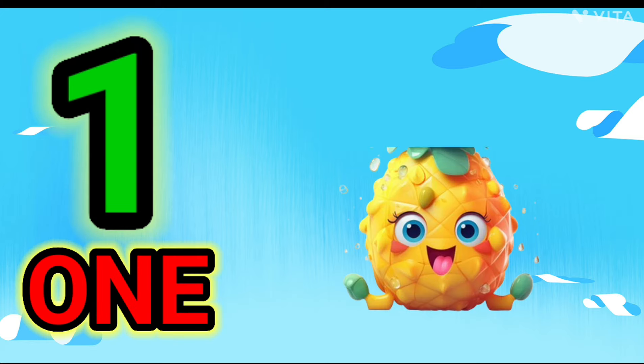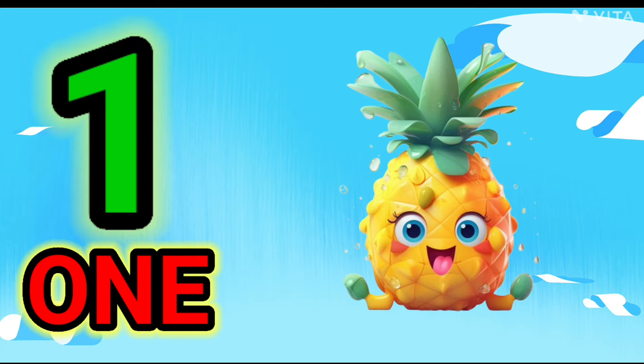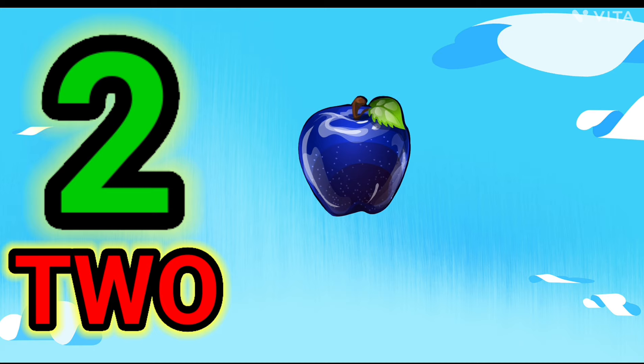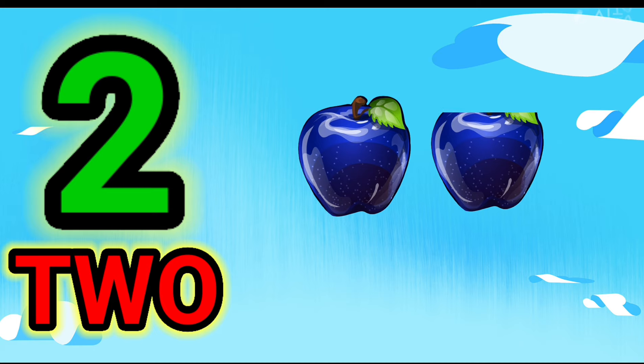1. O-N-E. 1. One Pineapple. 2. T-W-O. 2. Two Apples.